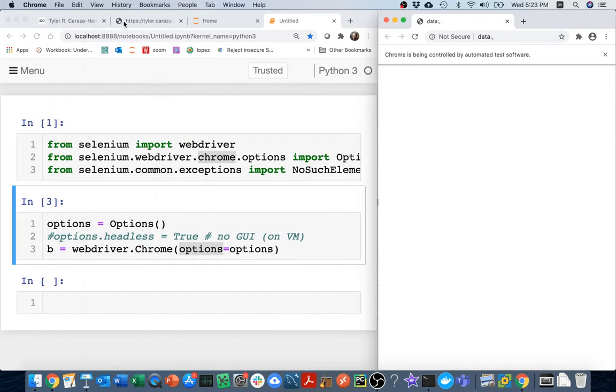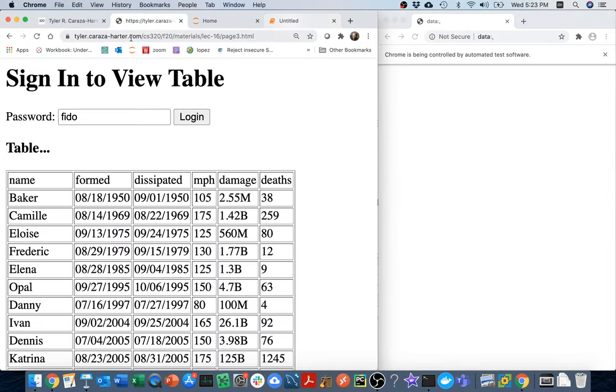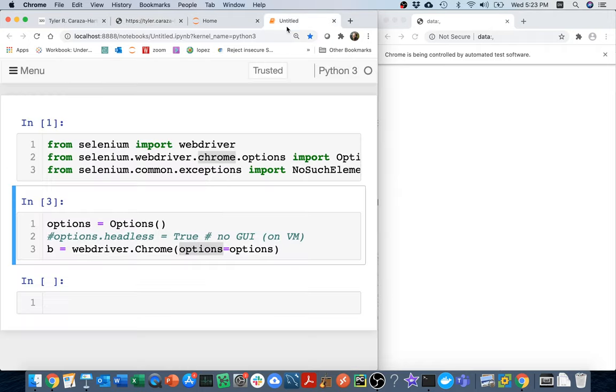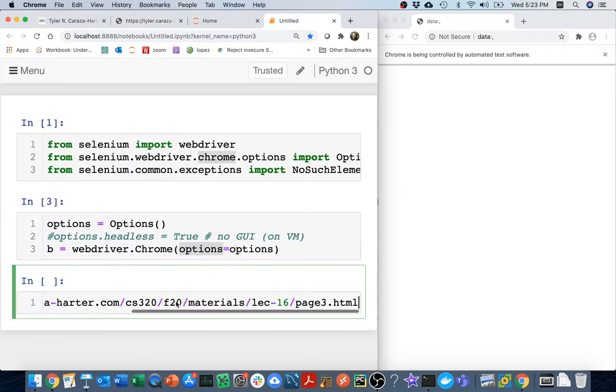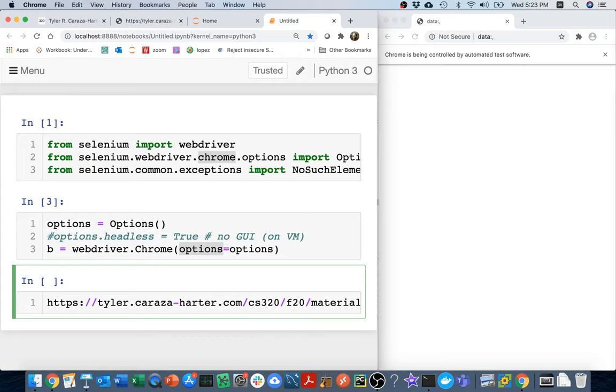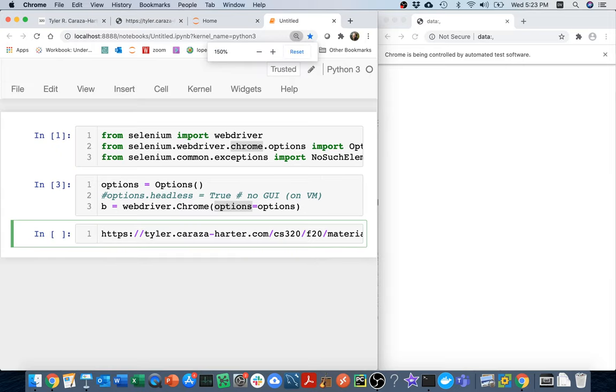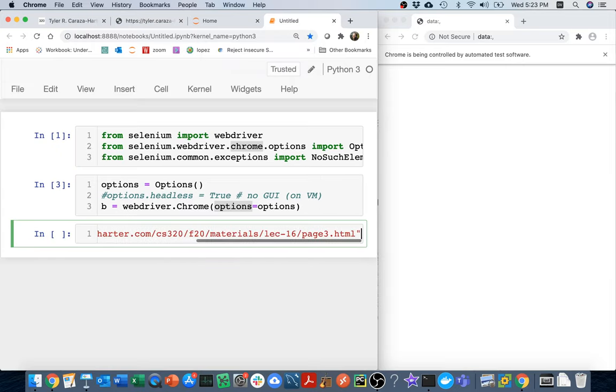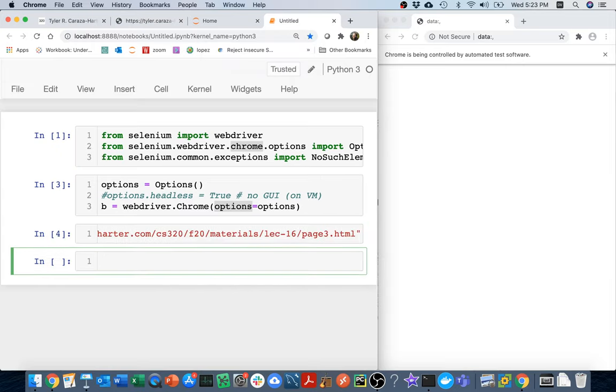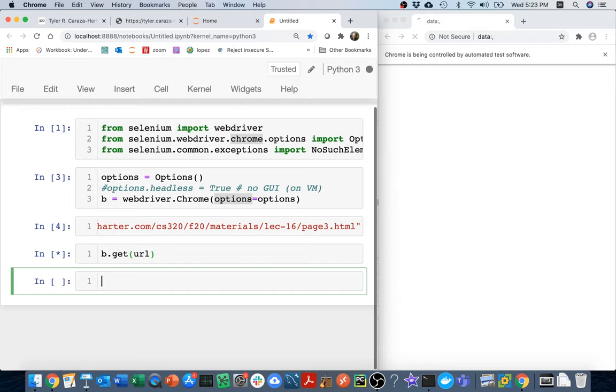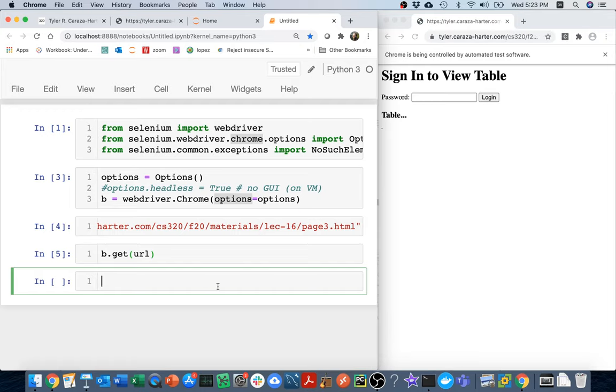And then the page I want to do is this one, right? So I'm going to grab this and I'm going to paste this here. I'm going to say that's my URL equals that thing. And I'm going to say b.get that URL. So that'll navigate me to that page like so.